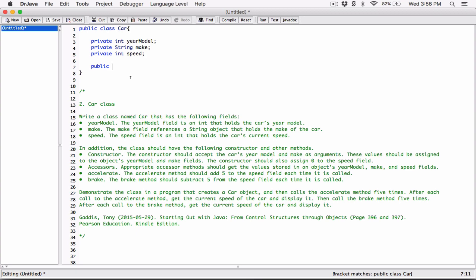The constructor is like a regular method, but it doesn't have a return type because we are not explicitly calling this method ourselves. It's the first method called when we try to create an object from this class — it's called automatically. Since we don't call it explicitly, we don't specify a return type because it can't return a value. Also, there is no static keyword on a constructor. So it's just 'public Car'.